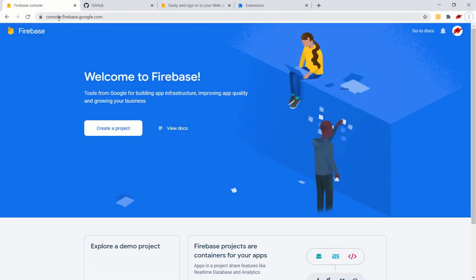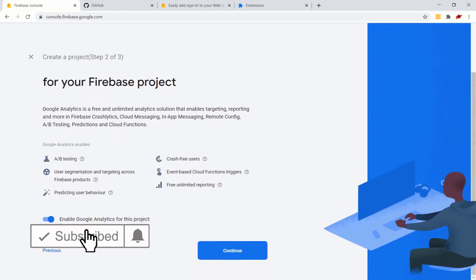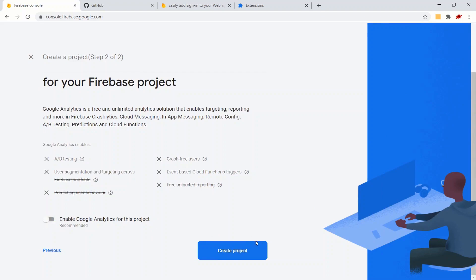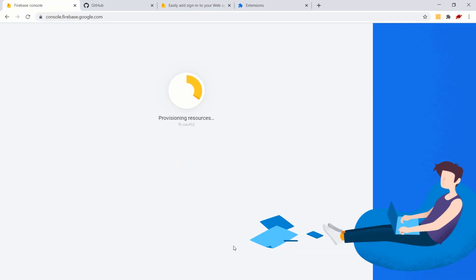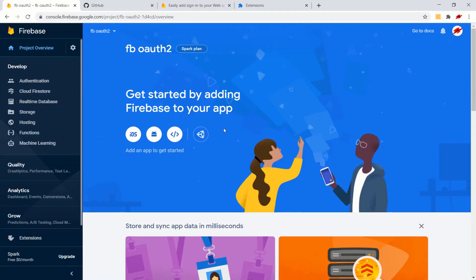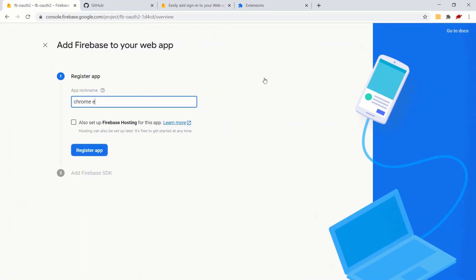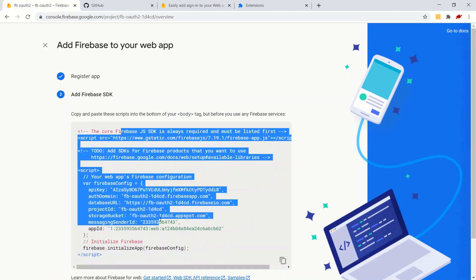Let's start by going to console.firebase.google.com. Click on Create Project, name it 'fboauth2' or whatever you want, click Continue. We don't need analytics unless you need it for your app. Create the project, click Continue. We need to create a web app here - let's click on the web app, register it as 'Chrome Extension OAuth2'. We don't need Firebase hosting. Register the app and it gives us startup code for our JavaScript.